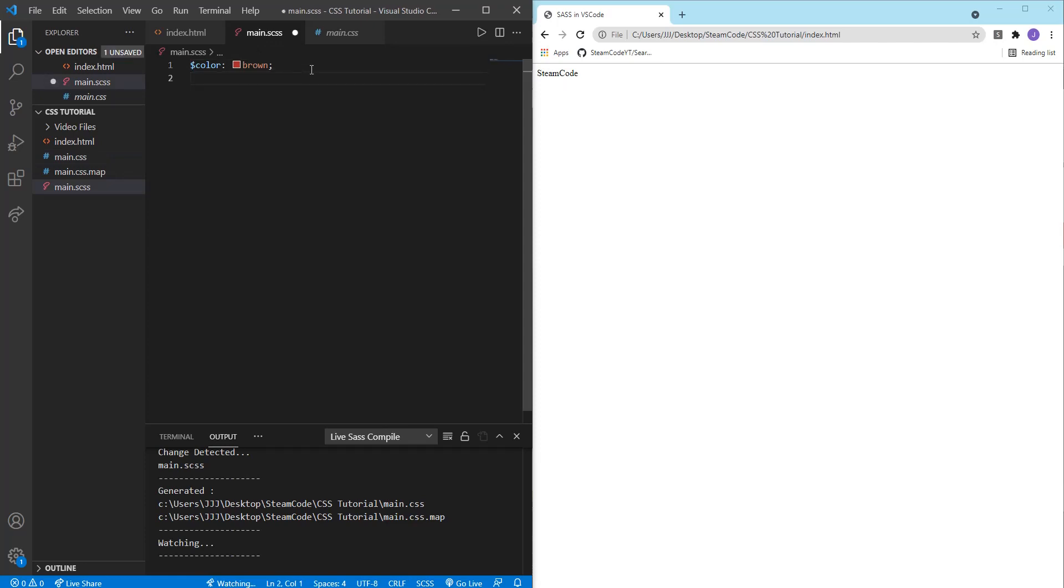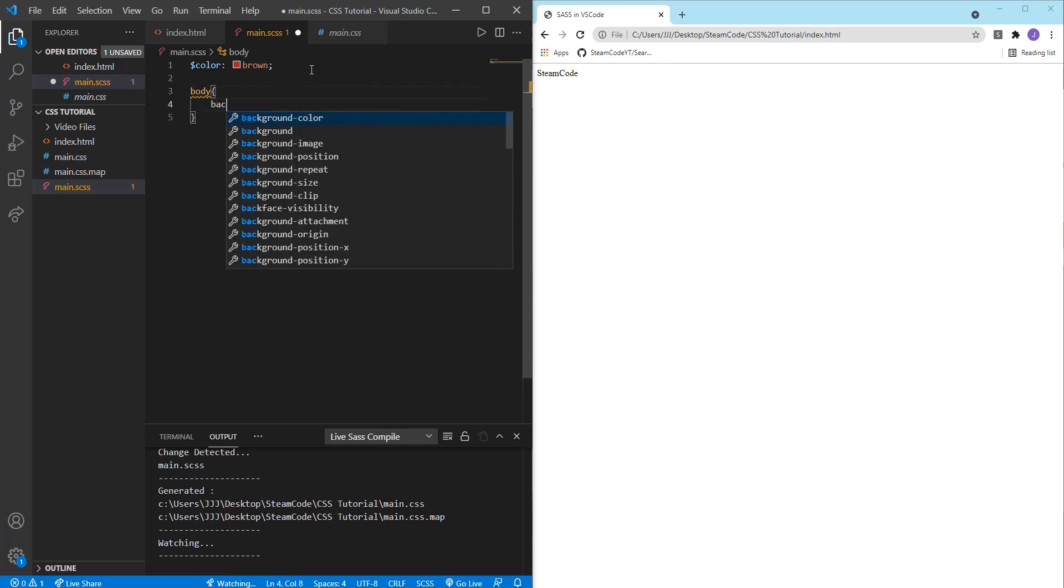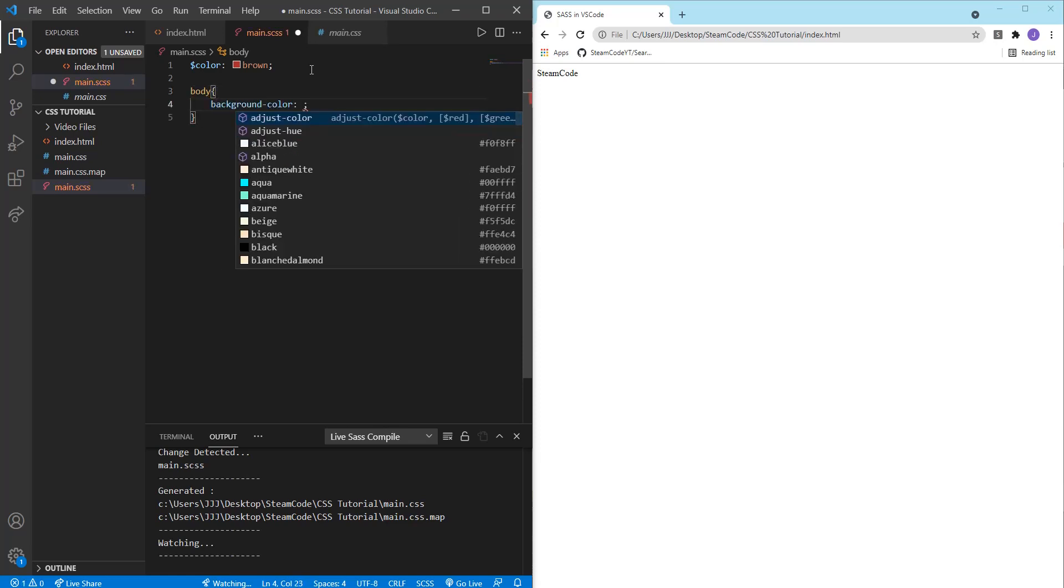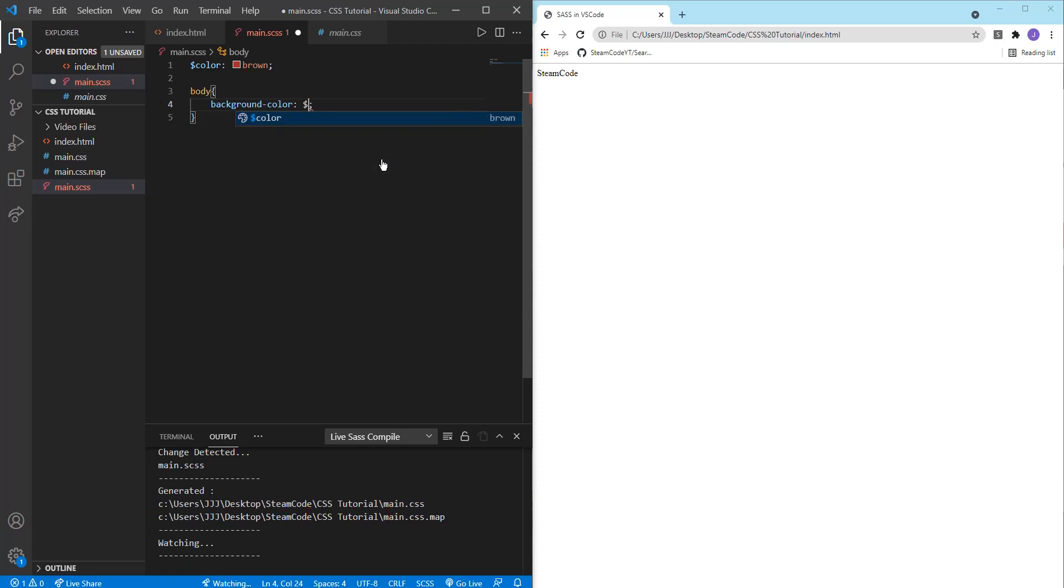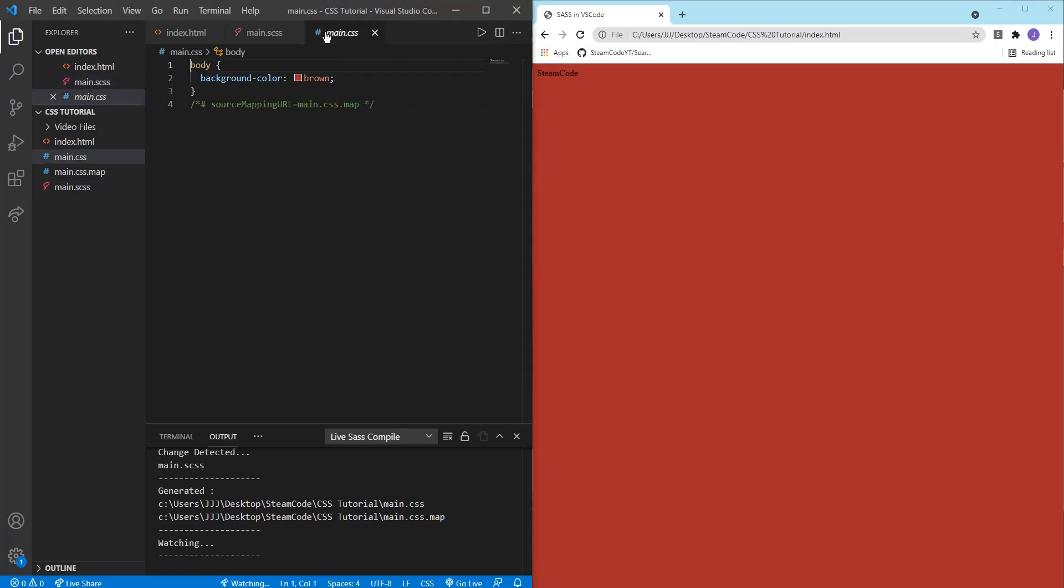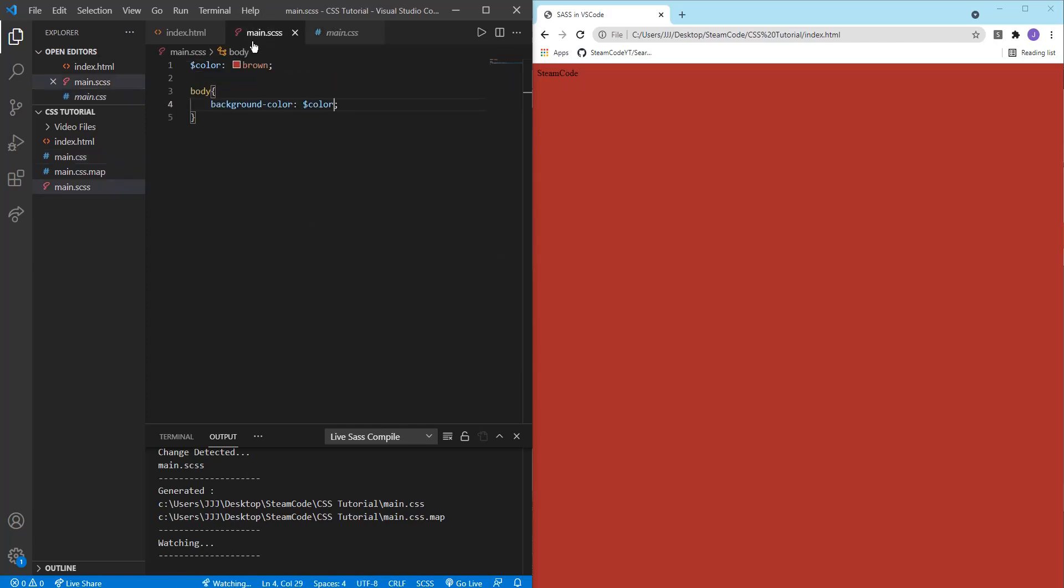So let's start changing the body. If we say body background color, and instead of setting that to a color that's already here, we can just set that to the variable we created earlier. So dollar sign color. And if we save that, then reload, as you can see the background has been changed. And if we go to main.css, it has the same code, but without the variable, it just has brown.